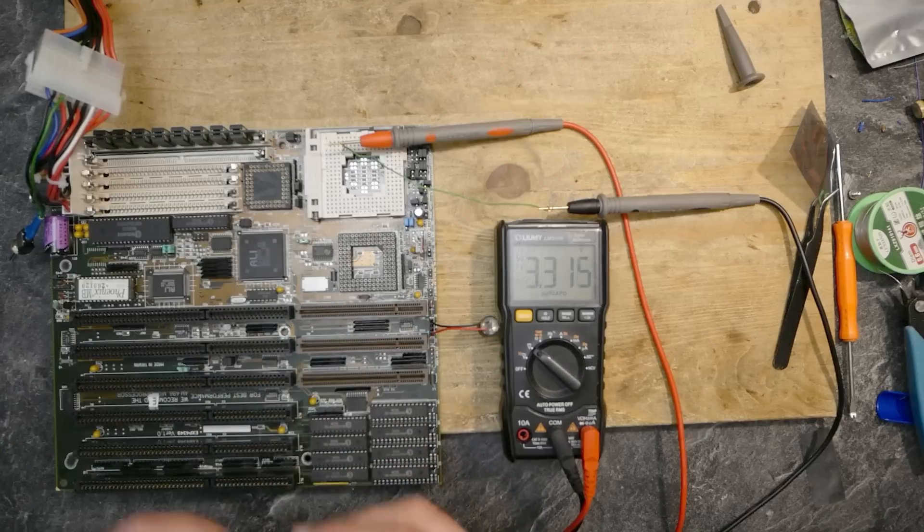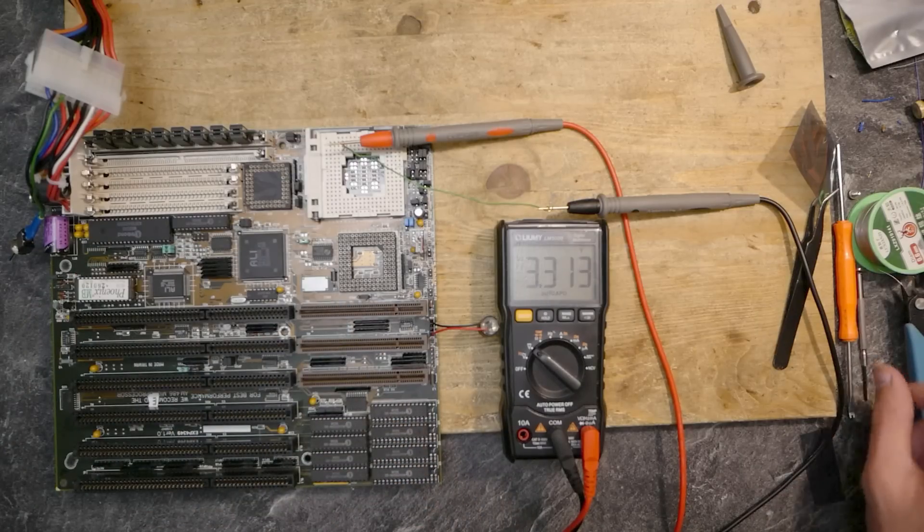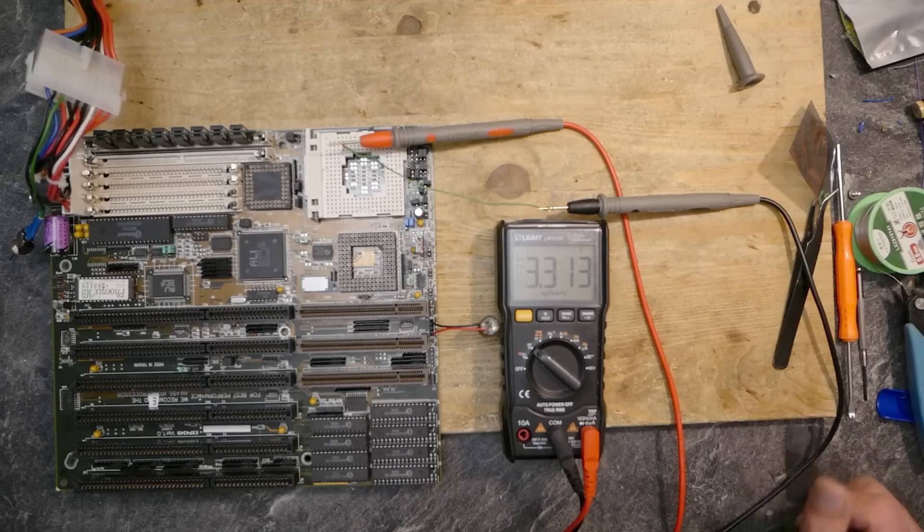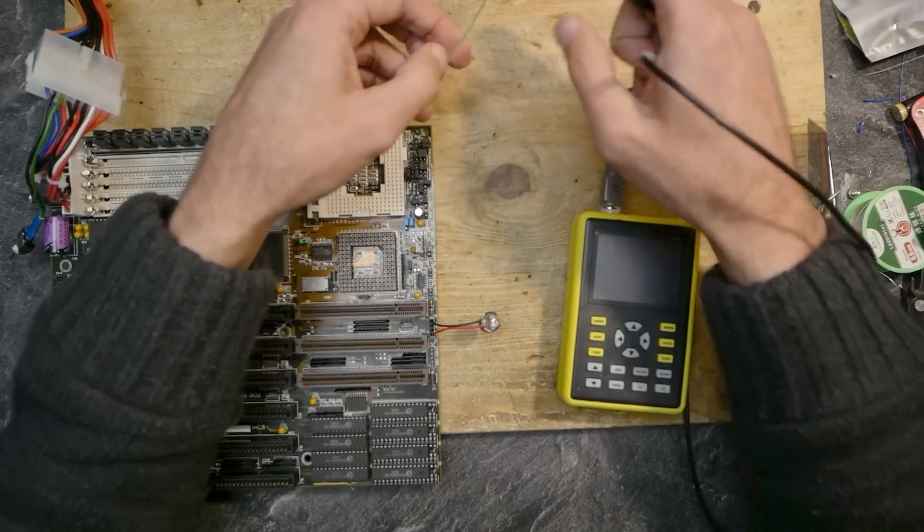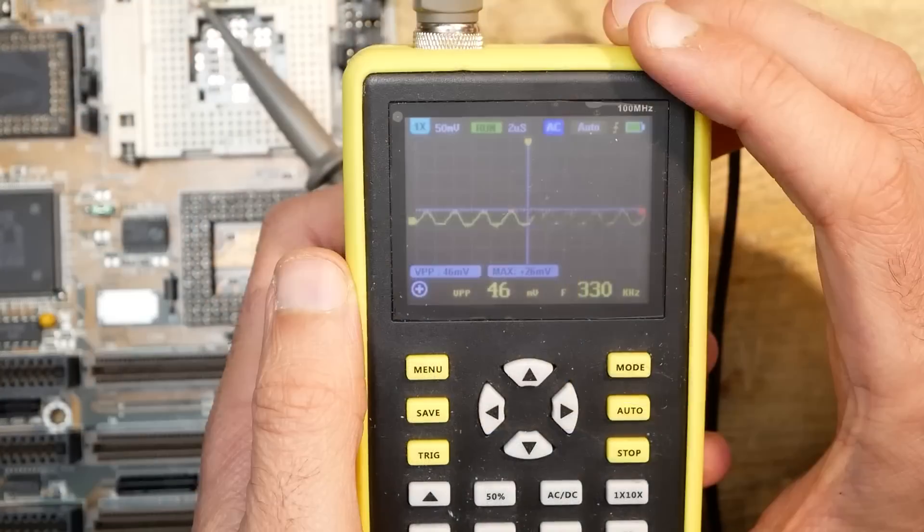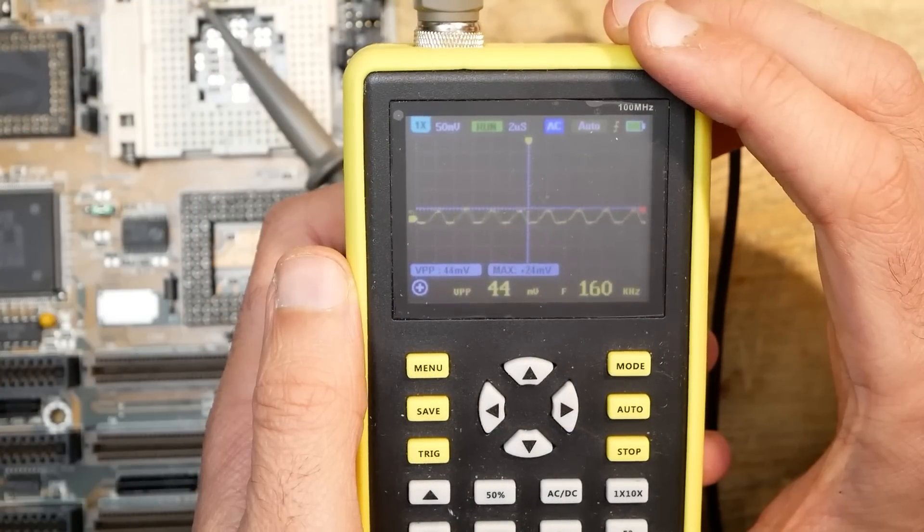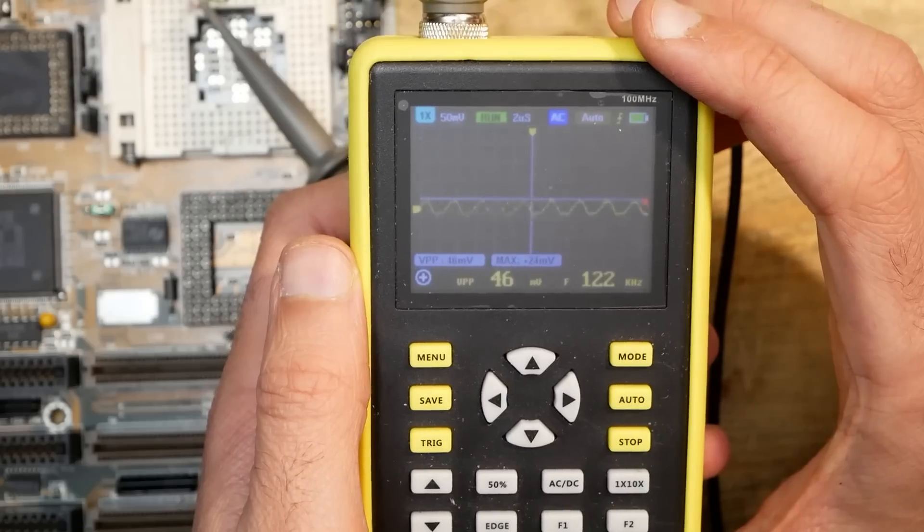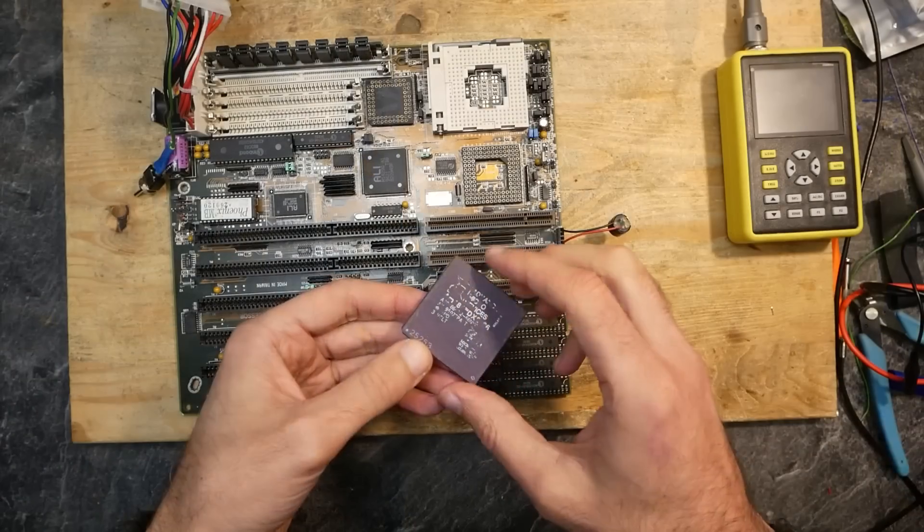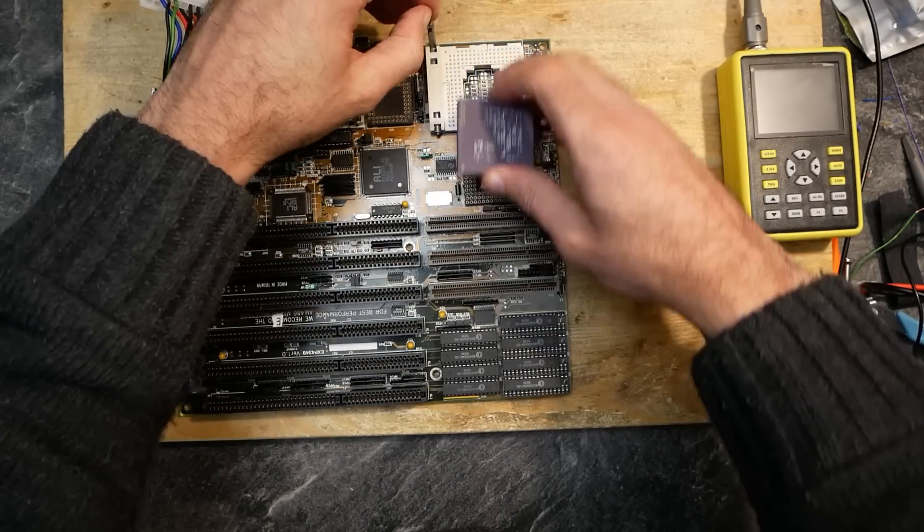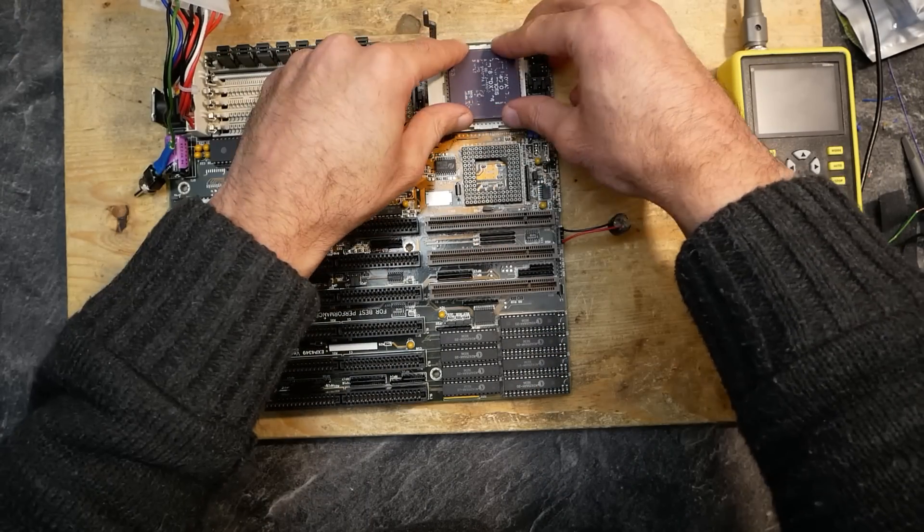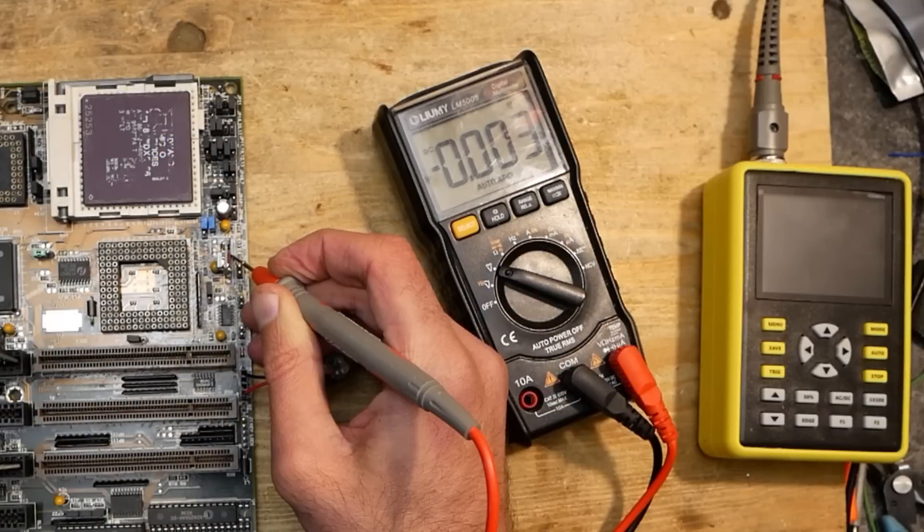The variable resistor is super sensitive but eventually I could set up 3.3 volts. Now let's connect the oscilloscope and see what we get in regards of voltage ripple. We have under 50 millivolts without a load - they should be in limits. Now time to make a real deal. Let's use a 3 volt AMD 486 DX2-66 CPU first.